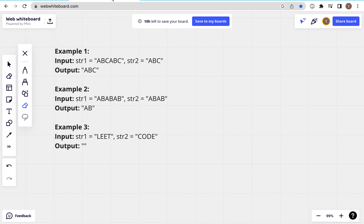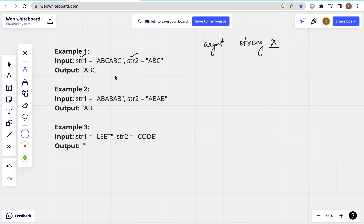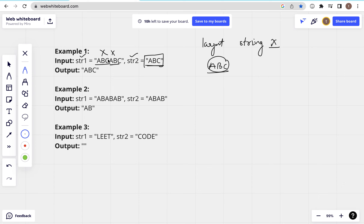Let's understand this example. We have Str1 and Str2. We need to find the largest string. Here in Str1 we have 'ABC ABC' and in Str2 we have 'ABC'. So the largest string is 'ABC'. If we have 'ABC', then we can divide both strings. We can add two strings together and add more — this is what we need to do, and 'ABC' is our answer.